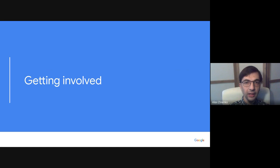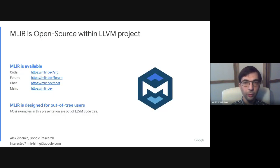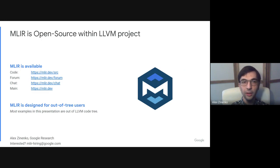If you'd like to try MLIR or contribute, it is a completely open-source and publicly available project. You can get the source code from mlir.dev/source and connect with us using the links you see on the slides.